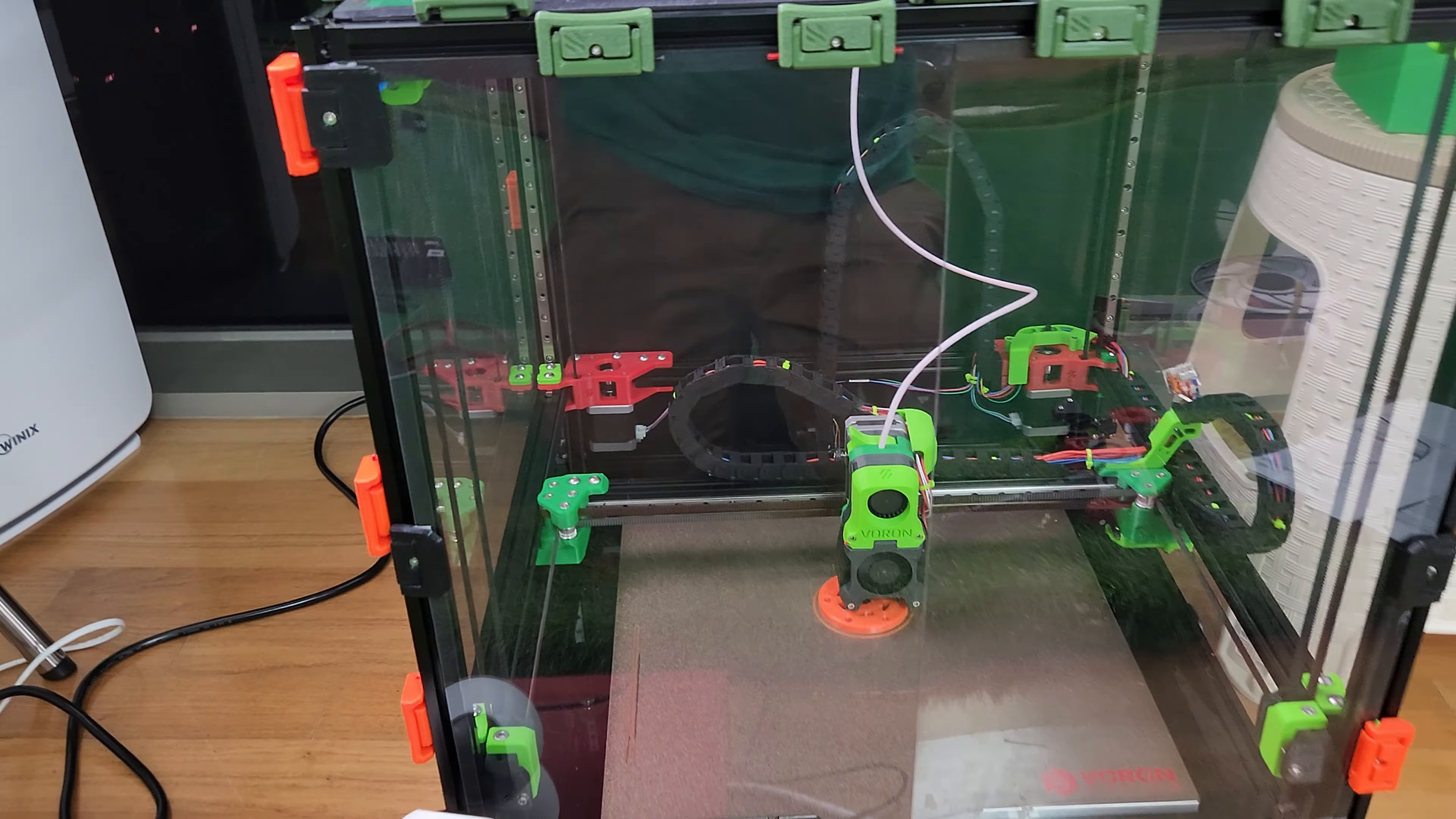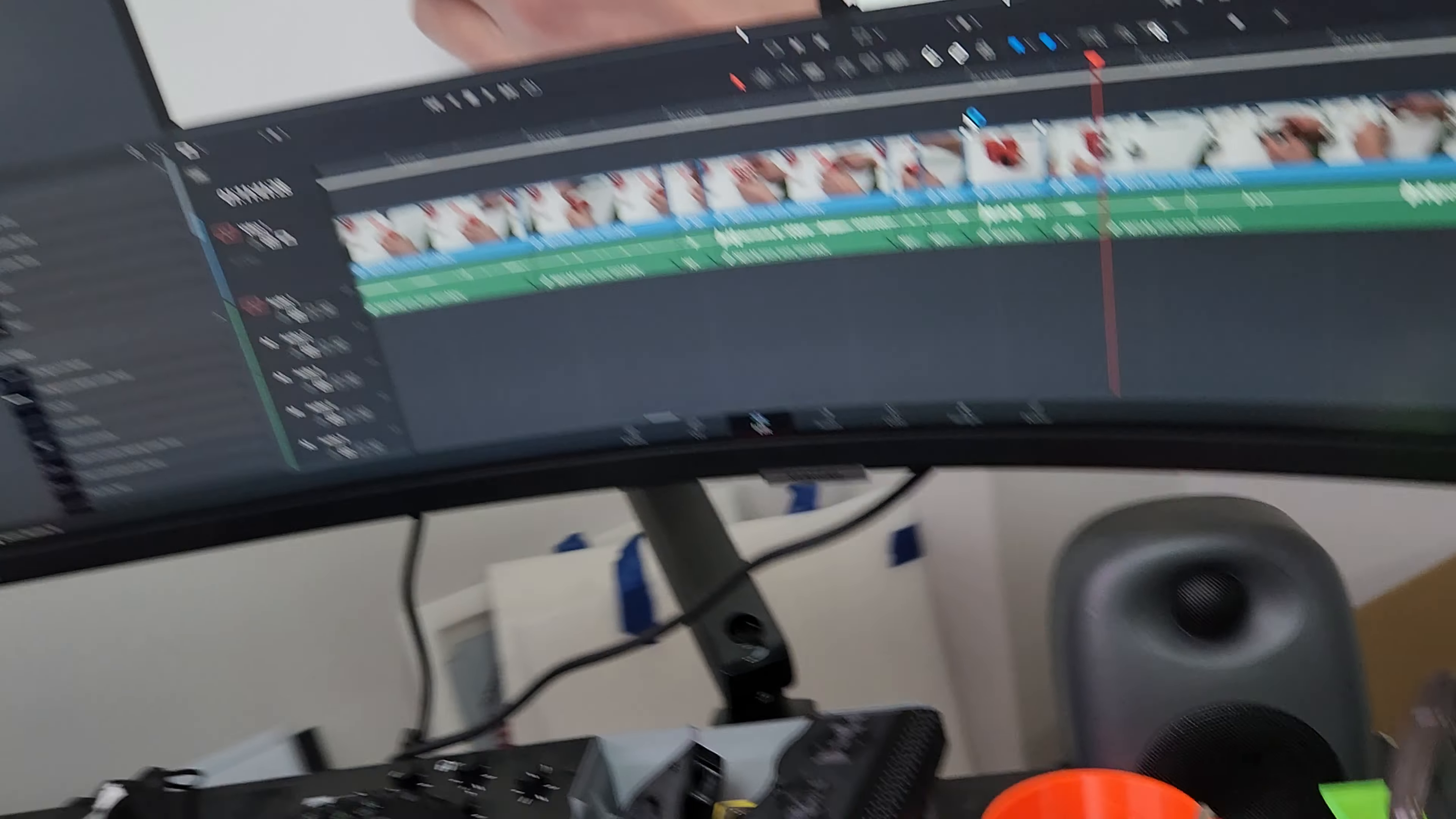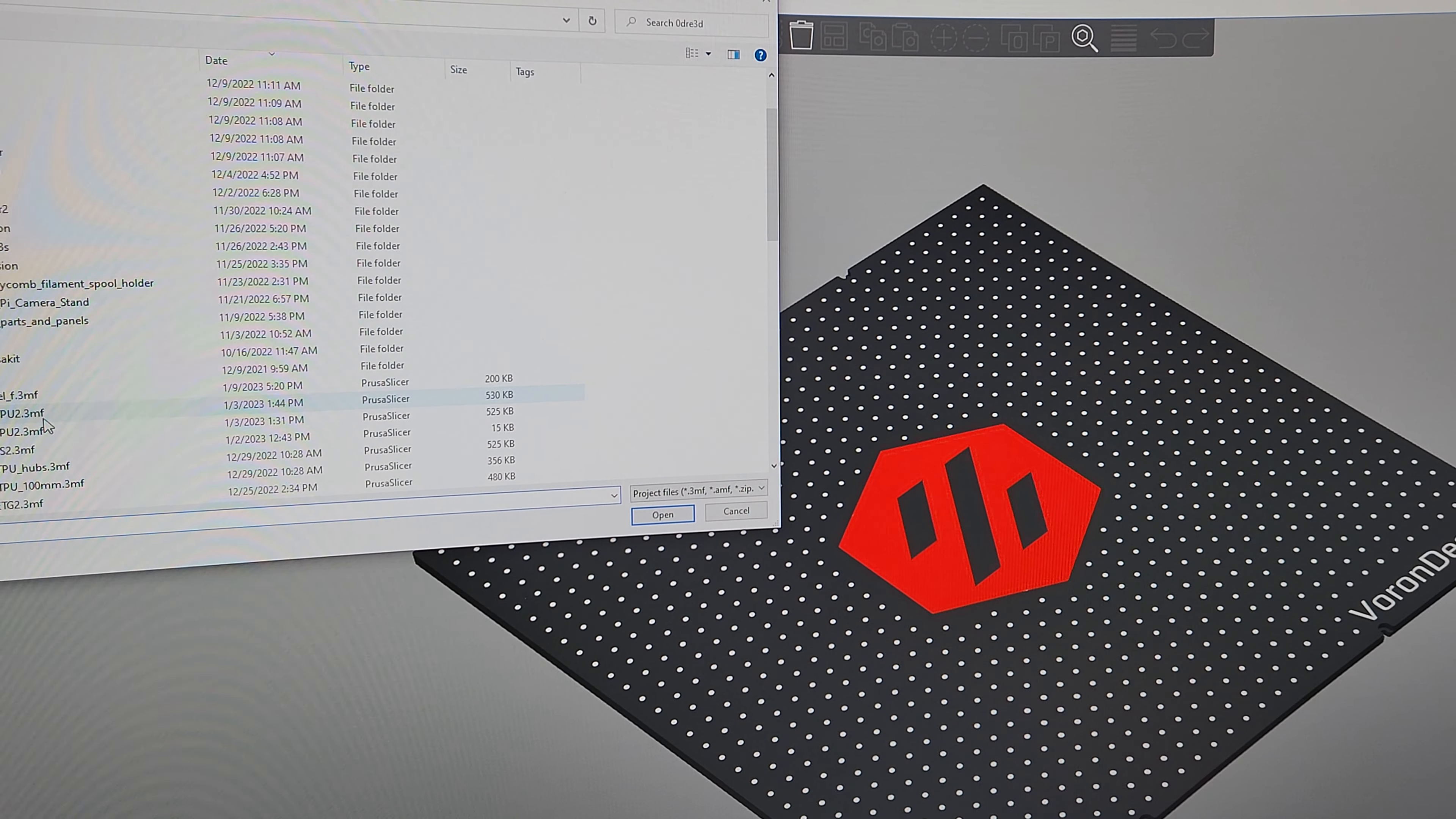Absolutely no warping. I'm getting just perfect prints, printing at 250 degrees Celsius, bed temperature again at 115. Let me show you my slicer settings real quick. Super Slicer—you should be using Super Slicer. Way more settings than Prusa slicer. I use Prusa only for my Prusas.